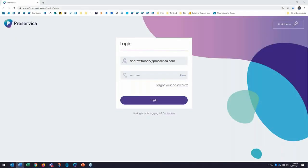All right, so everyone, today we're going to review all the major steps in Starter from login, selecting and ingesting your files, basic arrangement and description, sharing and access, plus reporting tools you can use on day one.